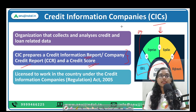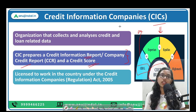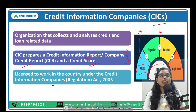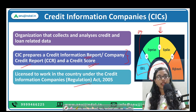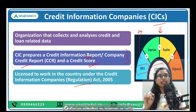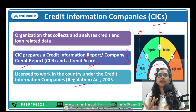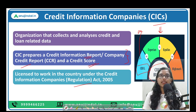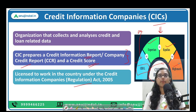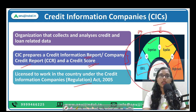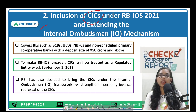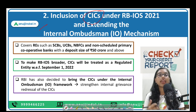First a credit information report is prepared covering your bank accounts, current and savings accounts. If you are an individual, a credit information report is made; if you are a company, a company credit report is made. Based on this credit score, any kind of loan or loan-related services are provided. These CICs are regulated by RBI under the Credit Information Companies Regulation Act of 2005, and as of date in India, there are 4 licensed credit information companies: CIBIL, Experian, Equifax, and CRIF High Mark.